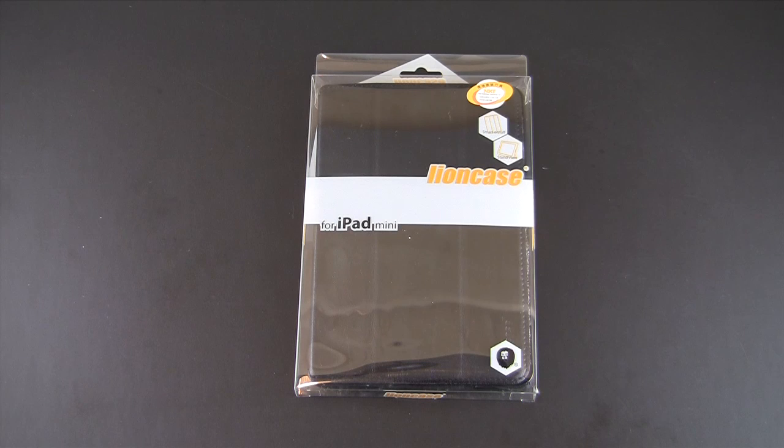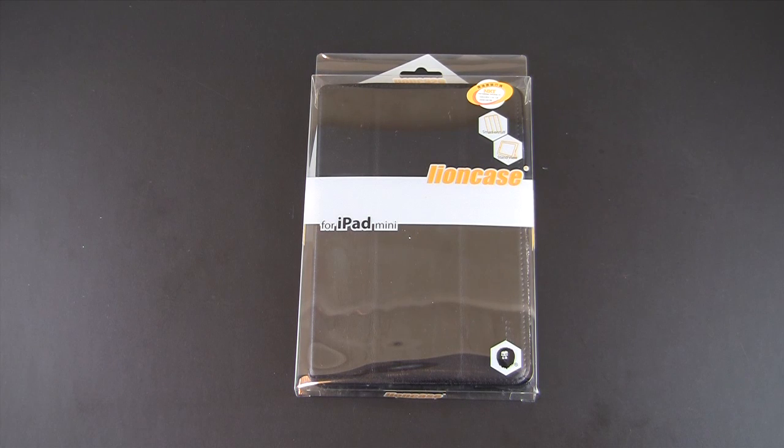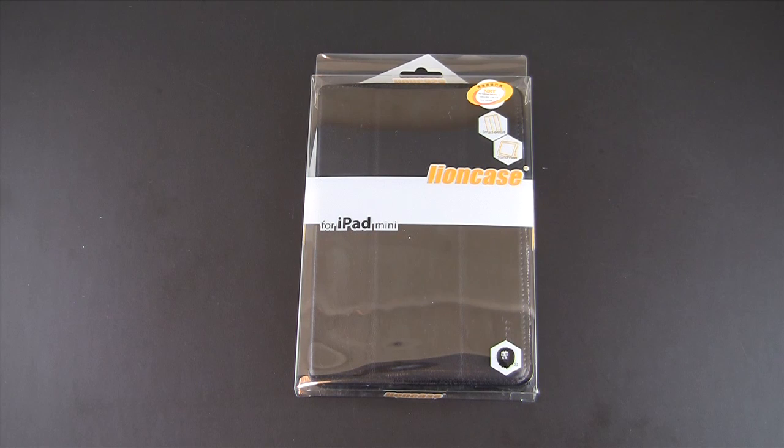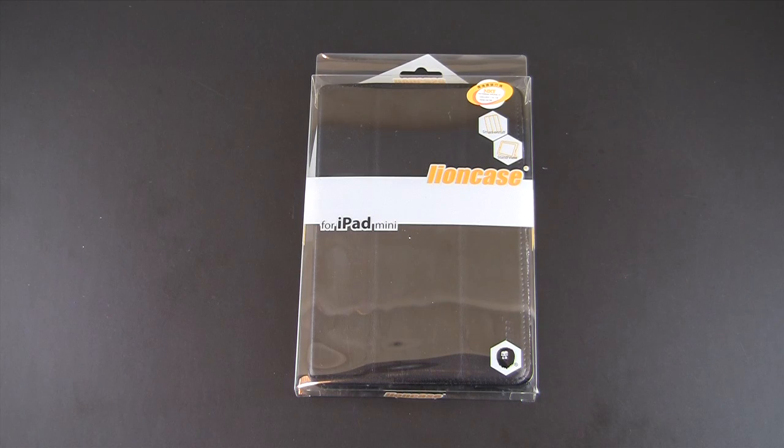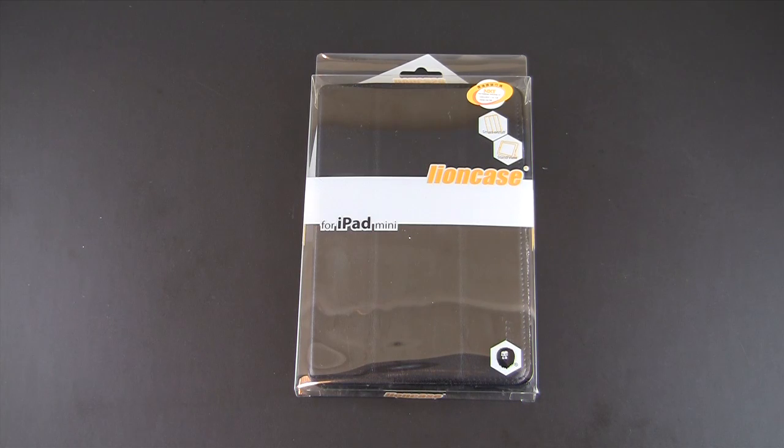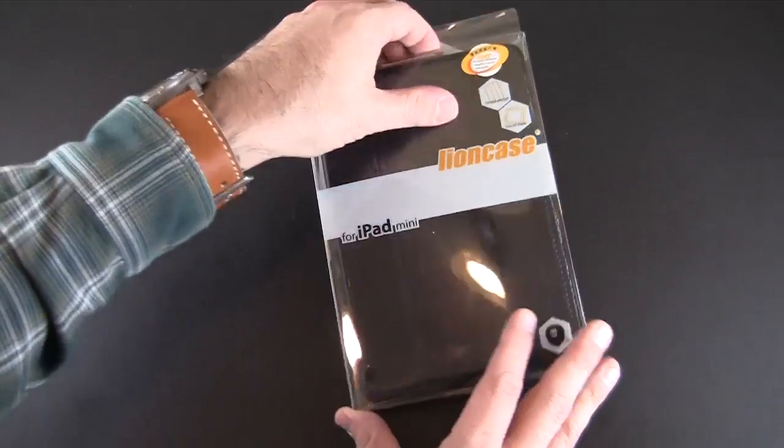Hey guys, it's Larry Greenberg and today we're going to take a look at the Lion Case Folio Shield for the iPad mini. This case comes in four different colors and it sells for $31.95.